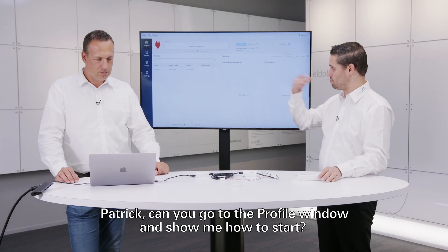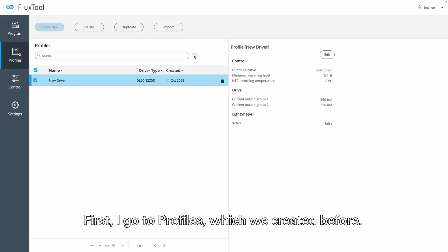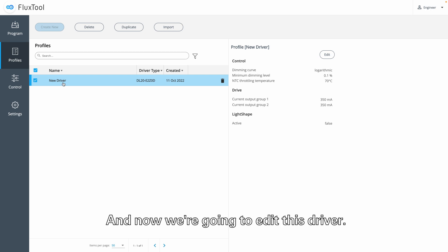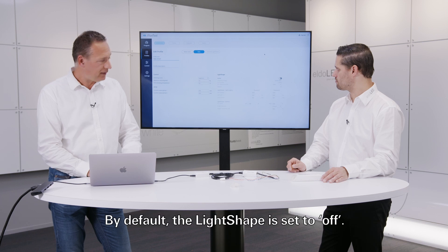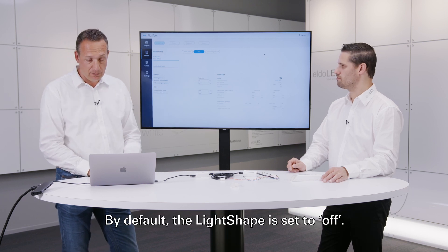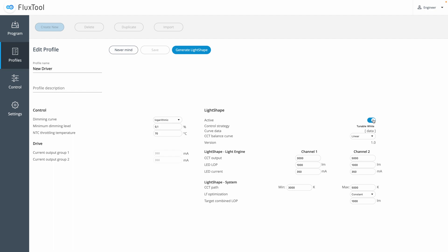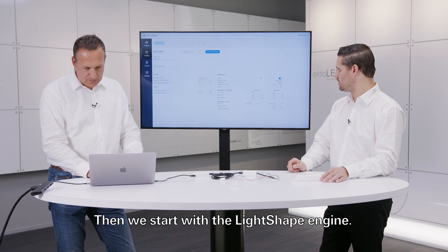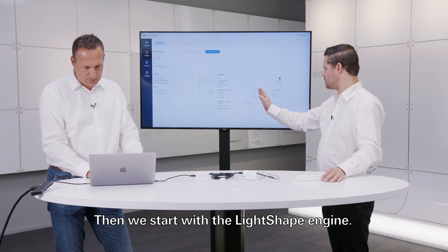Patrick, can you go to the profile window and show me how to start? So first I go to profiles which we created before, and now we're going to edit this driver. By default, the light shape is set to off, so first we're going to enable this. And then we start with the light shape engine.